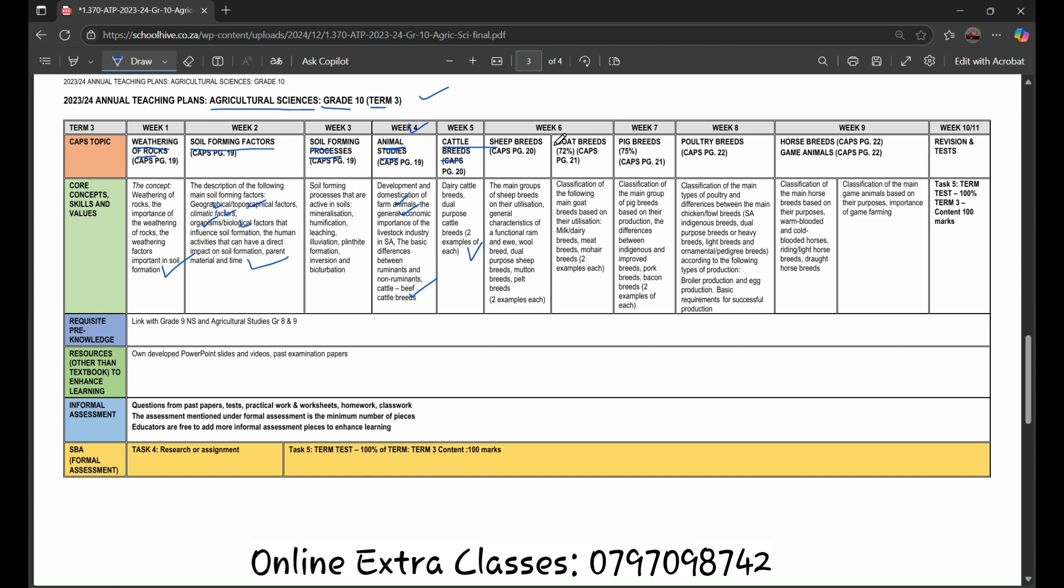Within week 6, we are going to be learning about the sheep breeds and the goat breeds. The main groups of sheep breeds and their utilization, general characteristics of a functional ram, wool breeds, dual purpose sheep breeds, mutton breeds, pelt breeds. Classification of the following main goat breeds based on their utilization: milk or dairy breeds, meat breeds, mohair breeds, two examples of each.